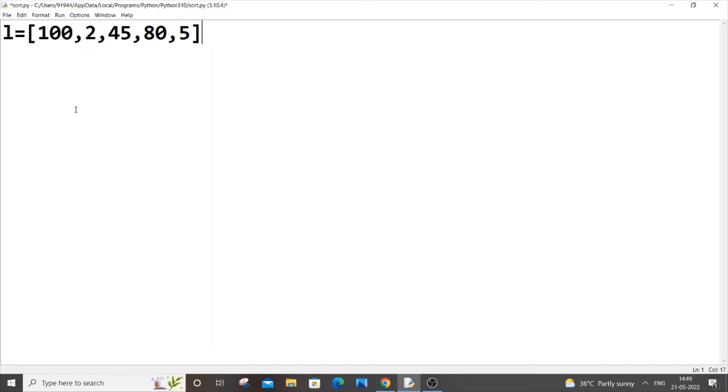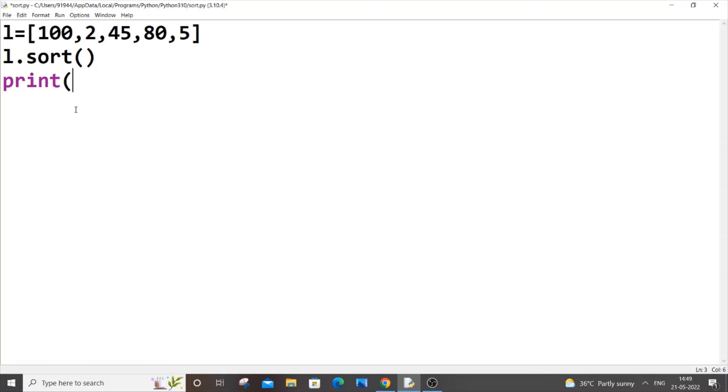We will be using the sort function, so just go to the next line: l dot sort. And the next line I will just go and print it, print l, saving it.